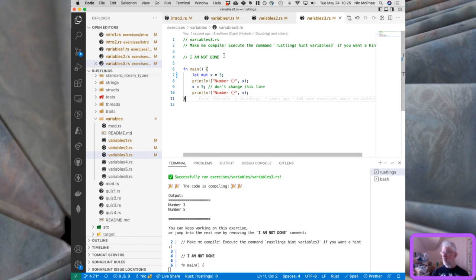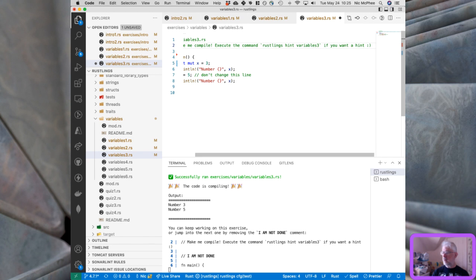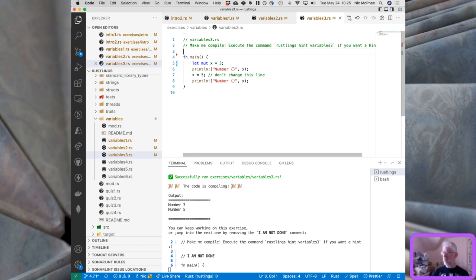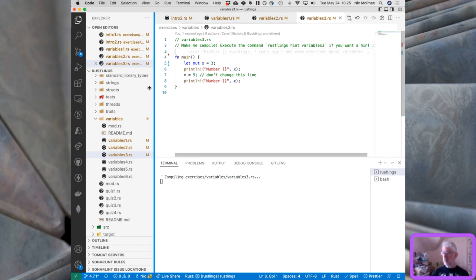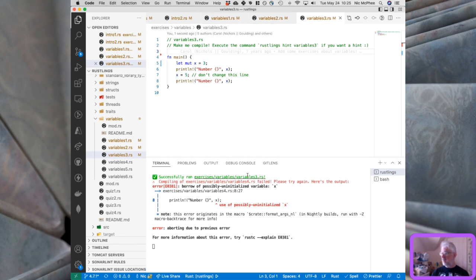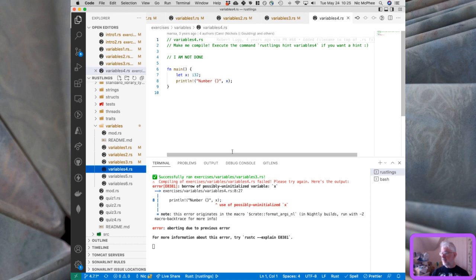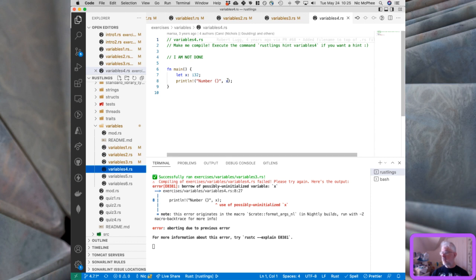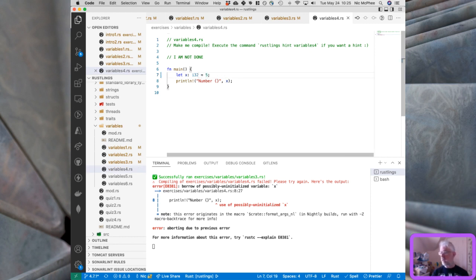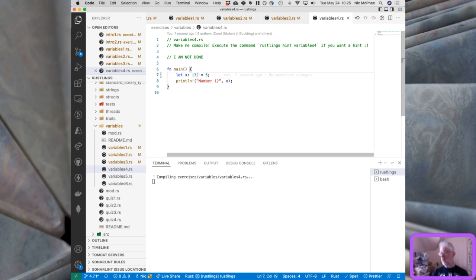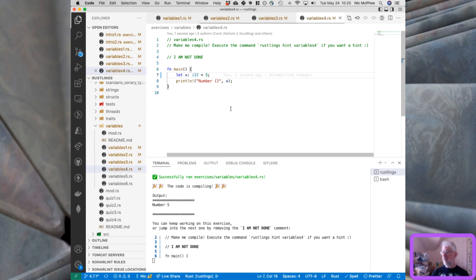With 'let mut x = 3', we can reassign it and it prints 3 then 5. We're done with variables3. In variables4, we have an uninitialized variable — declared but with no value. If we give it a value, it works. Pretty straightforward.